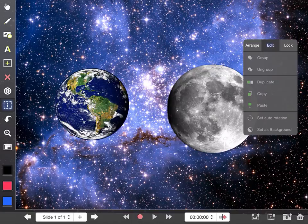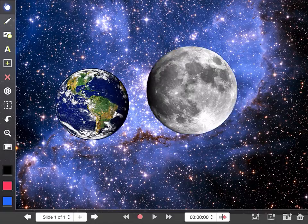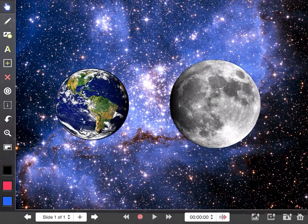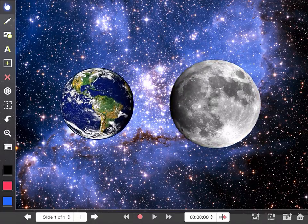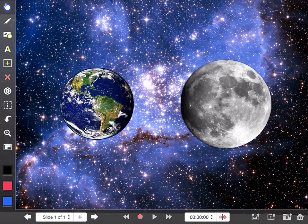If I try and move the moon, then no problem at all. Try and move the background, nothing. Try the earth, earth moves around, moon moves around, but nothing else. So that's quite nice.